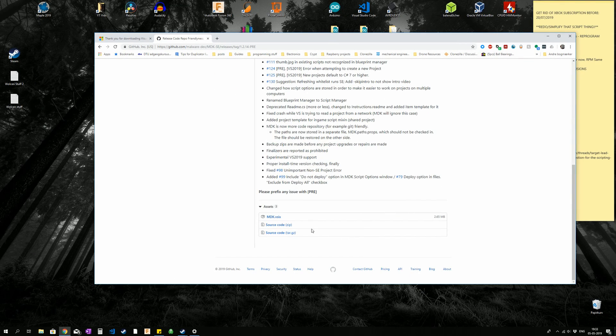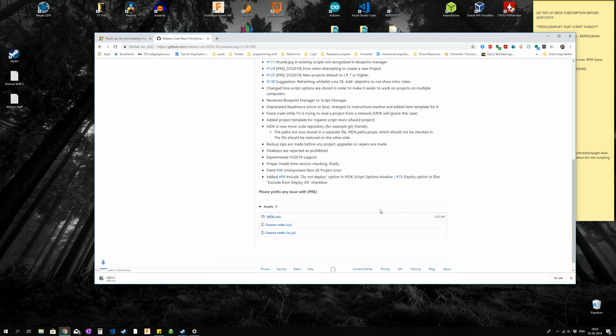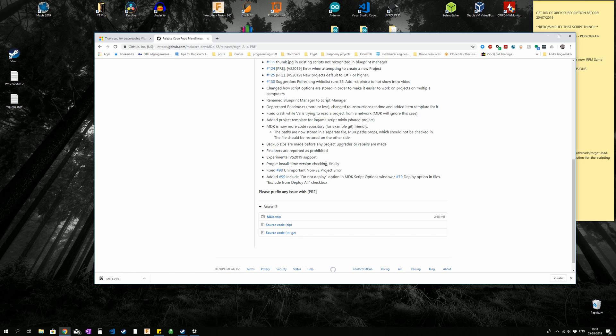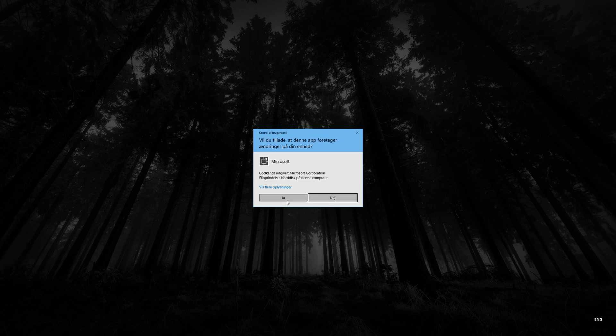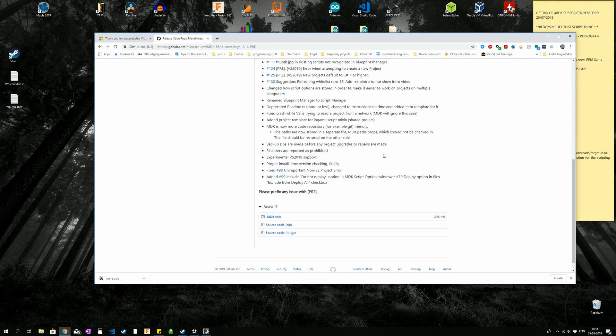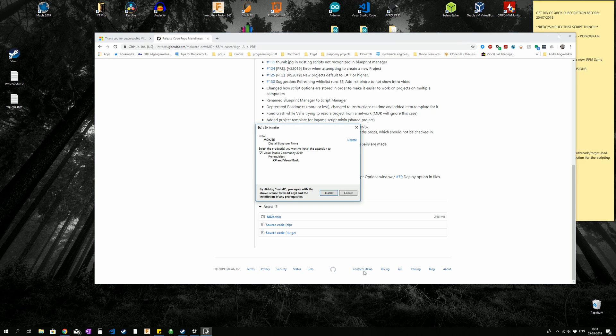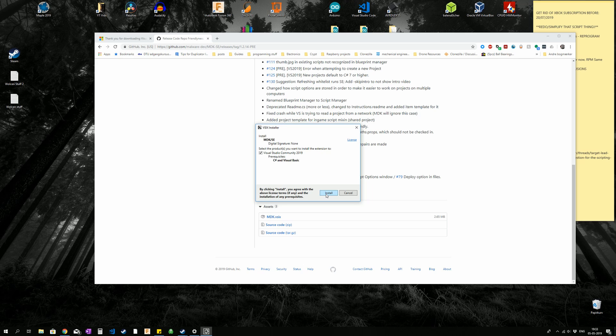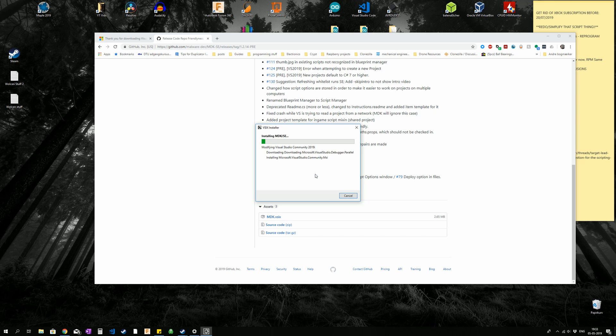And down the bottom, we can select MDK.VSIX. That is the plug-in we are going to need for Visual Studio, to program Space Engineers. Well, you can do it without it, but it makes it a lot easier. So we are going to click it to install. It may disappear down here, and it is going to complain about missing C-Sharp and Visual Basic, but it will install that by itself, so we are just going to press install, and it is going to do this thing again, some downloads may take a variable amount of time.